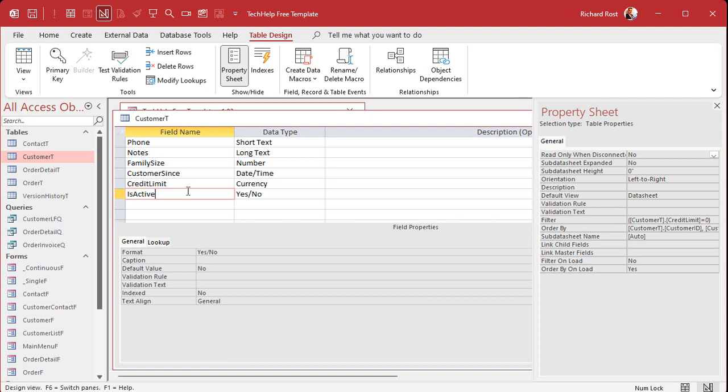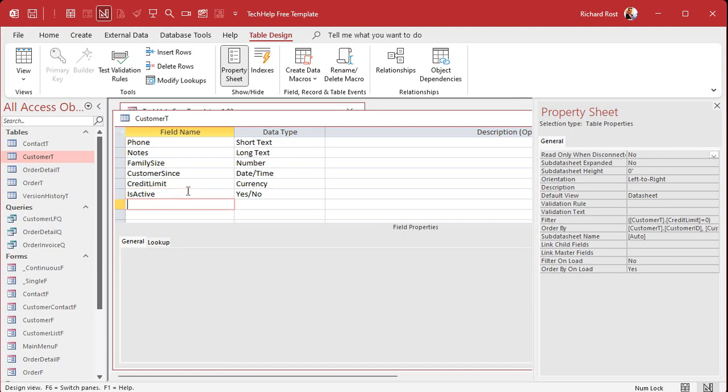But if you start getting into, you know, my rule of three, right? If you start getting three, four, five, six, seven, ten, fifteen options, right? Is customer? Yes. No. Is on warranty? Yes. No. Blah, blah, blah, right?